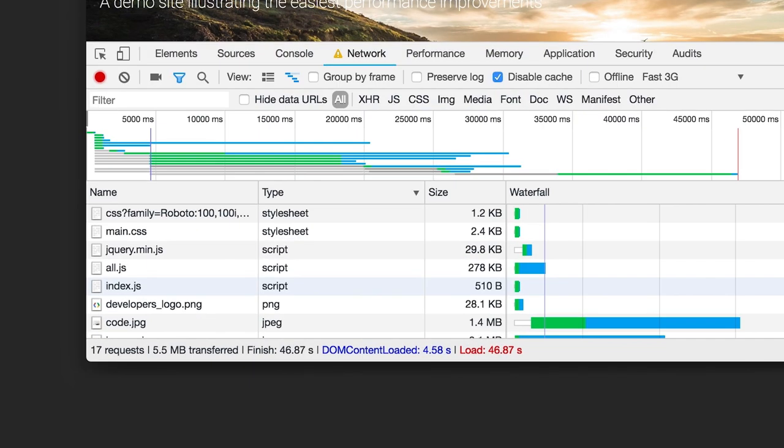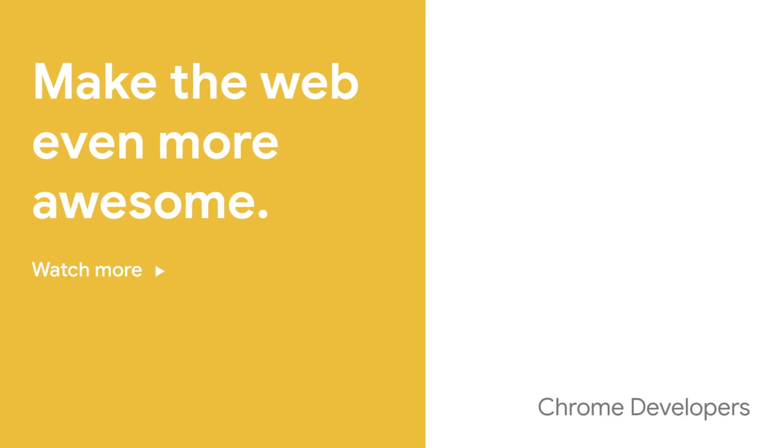Getting rid of unused code also makes your site easier to debug and reduces the amount of code the browser needs to parse and execute. I hope that was useful. Take a look at our other videos for more tips to make your website even faster.